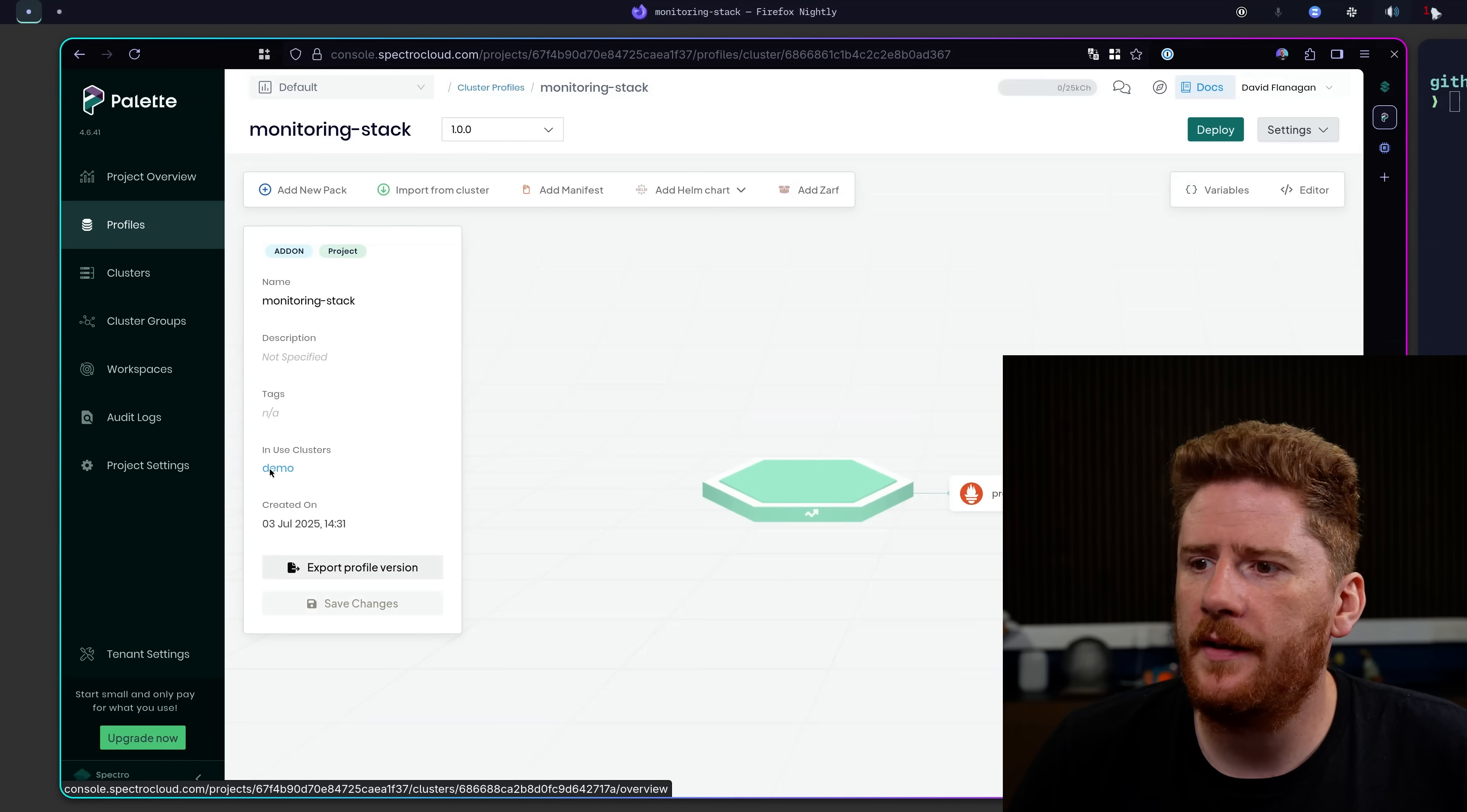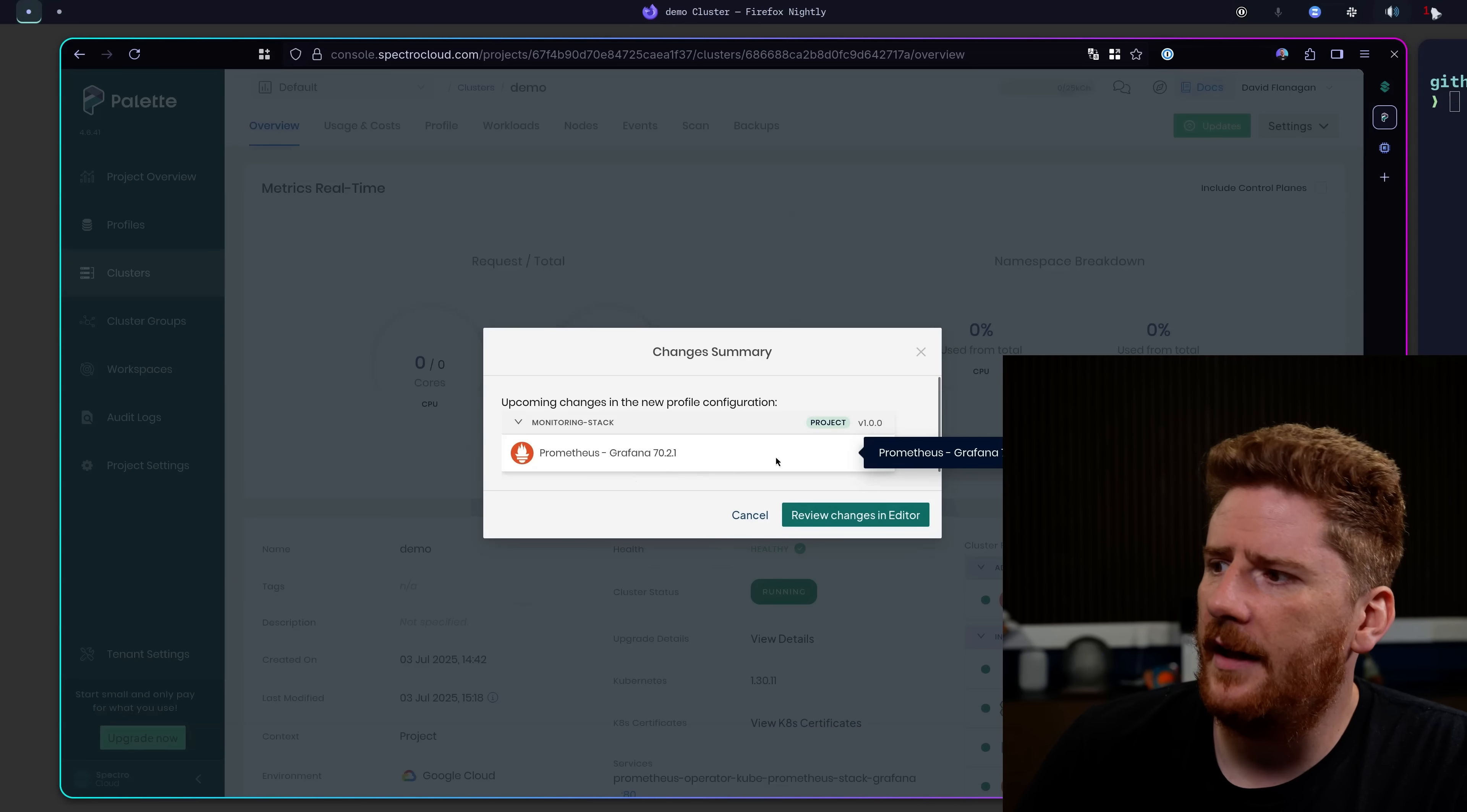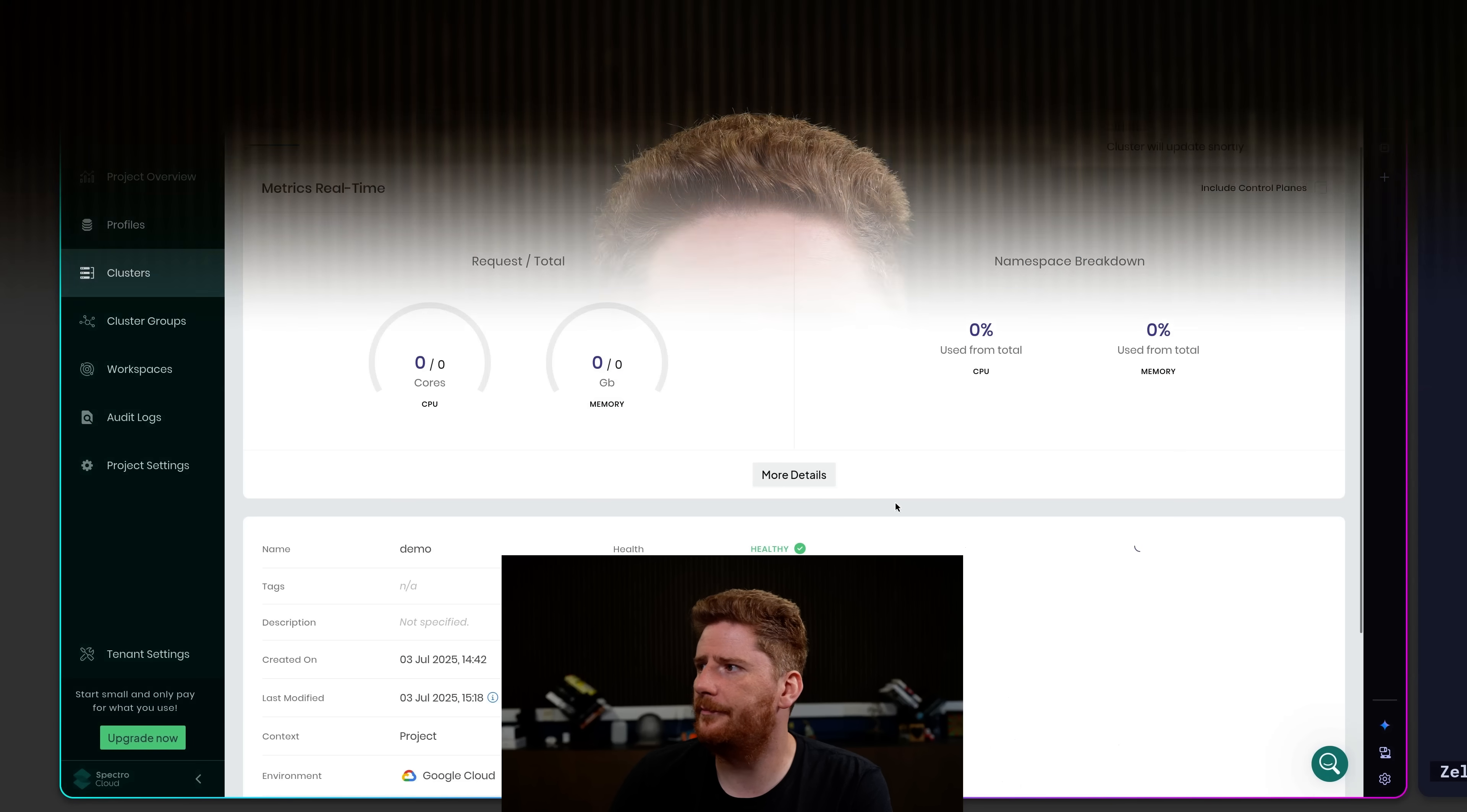Now here we can see that our demo cluster is using this add-on. So we will click on that. And at the top right, you'll see we have some updates to apply to this cluster. So let's click. And it's telling us there's a new version of our monitor and stack add-on. So let's review the changes. We can see that now the pod monitor has a label selector. So we can choose to apply these changes to our cluster. It really is as simple as that.